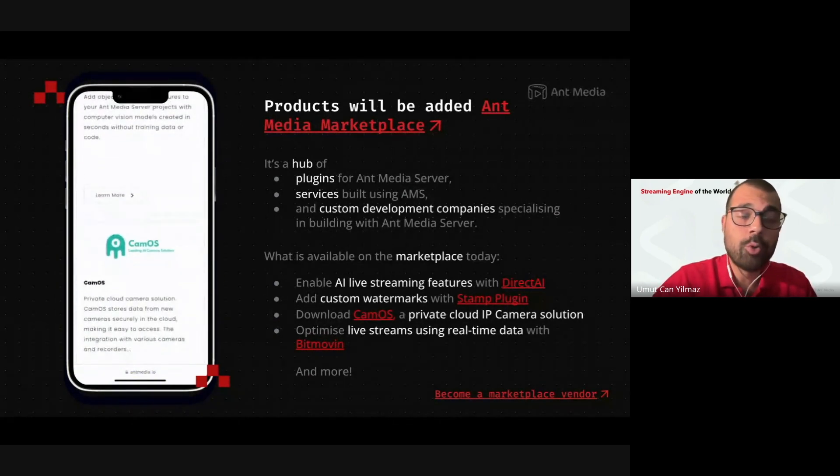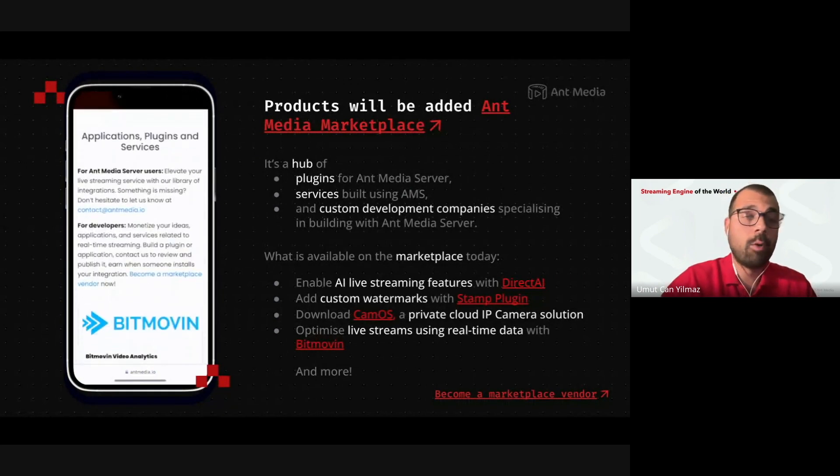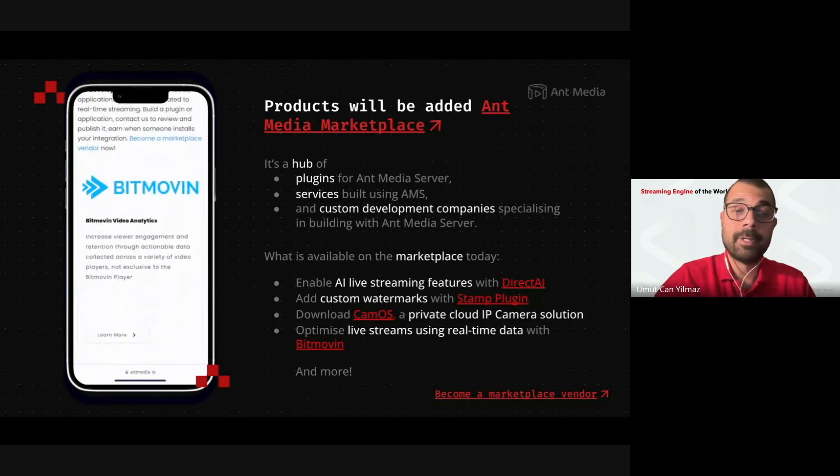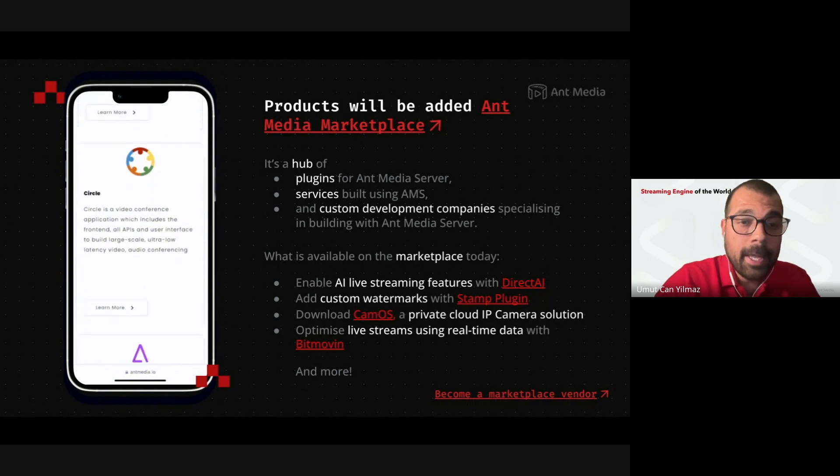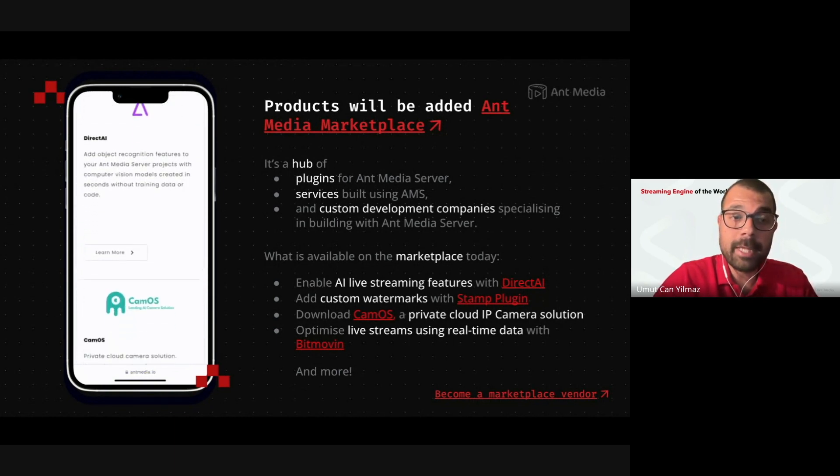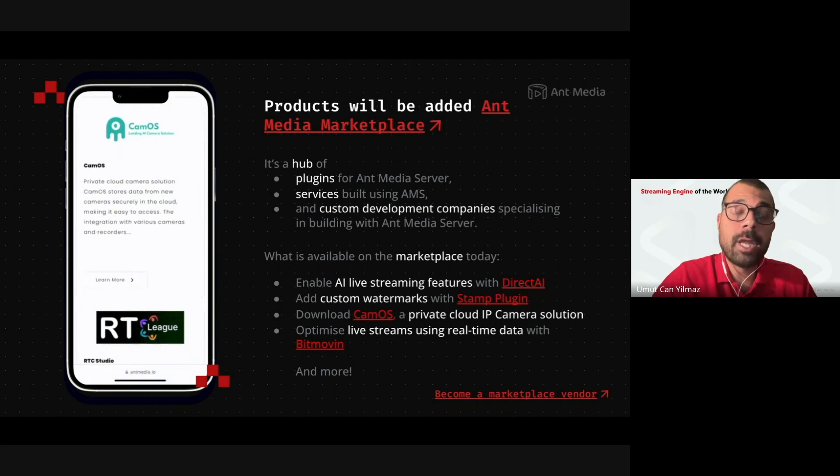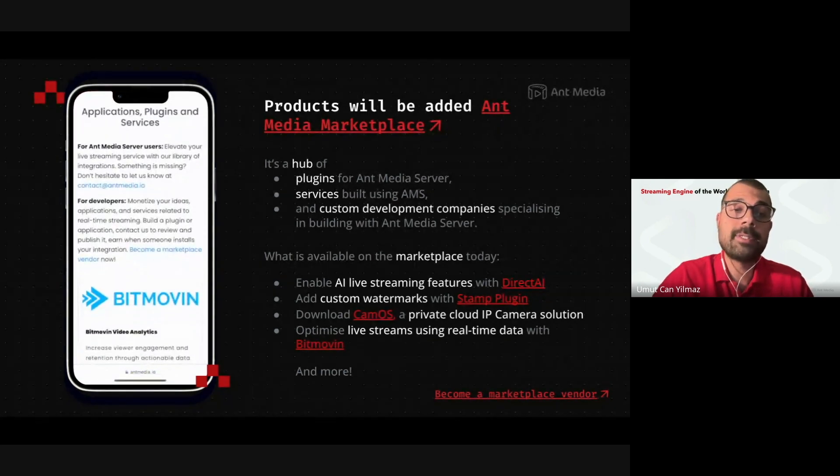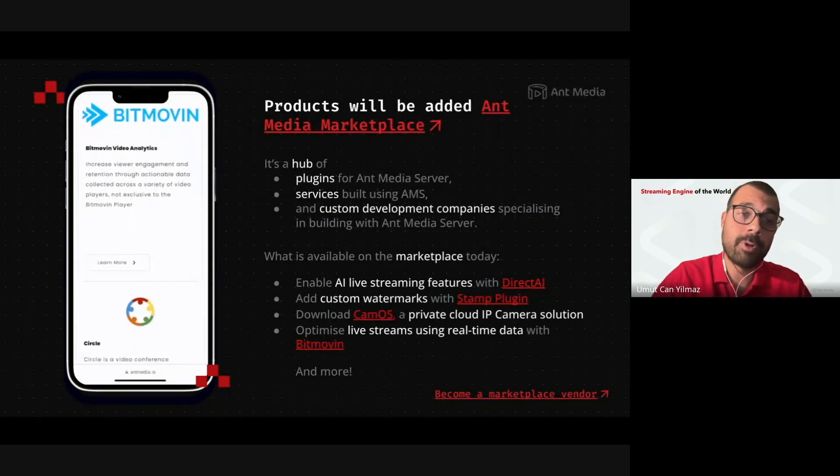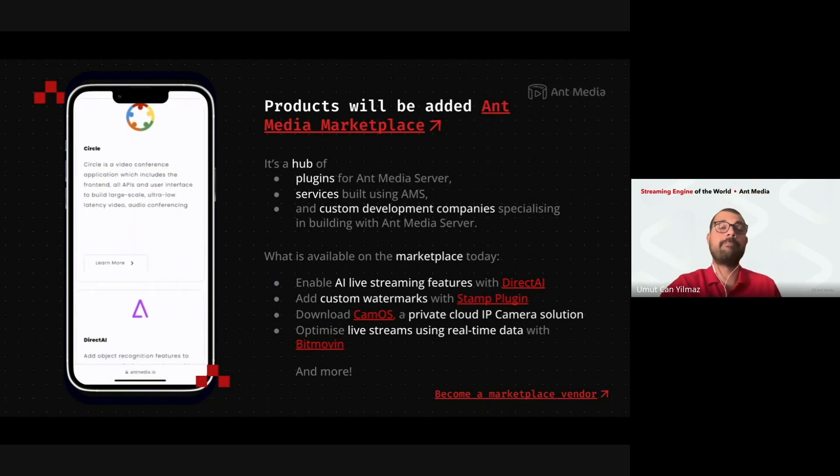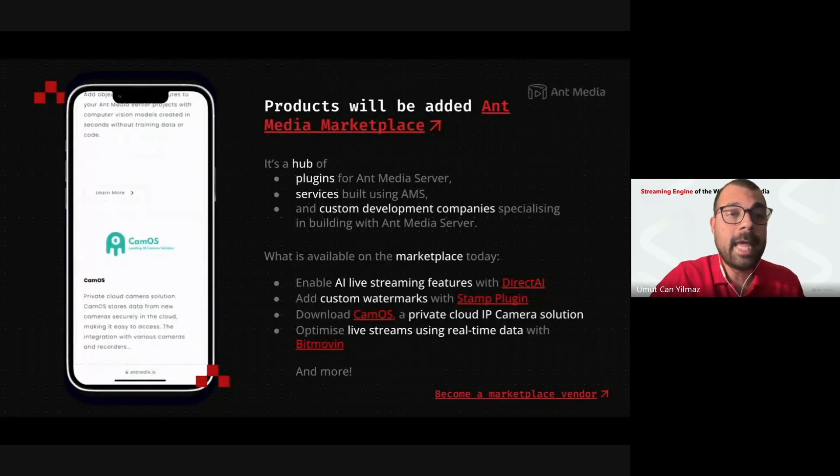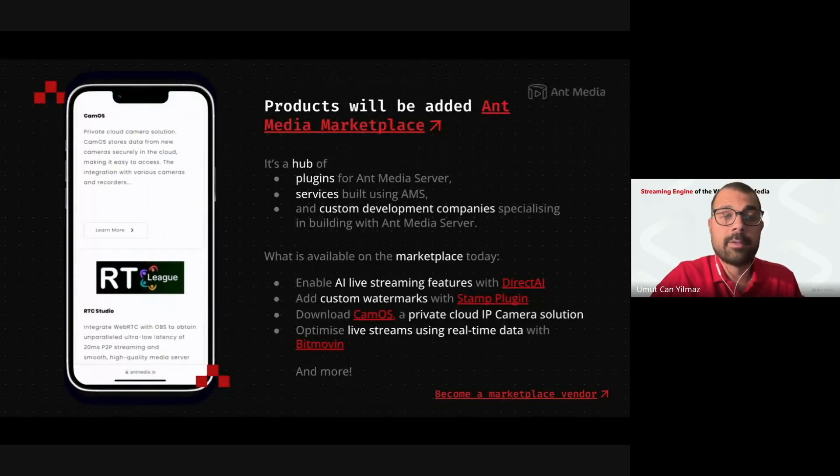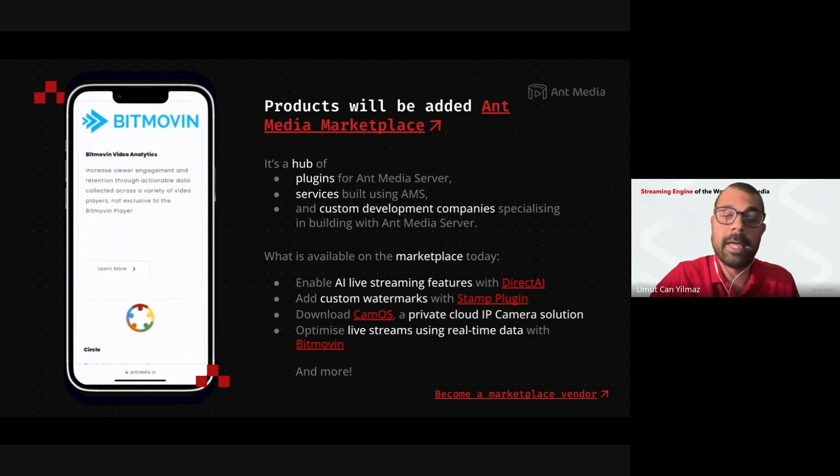You can be a guest speaker in one of our webinars, or we can have joint webinars. Even we can do that. And also, we are sending newsletters. We can mention about your products there. You can put a price, you can have your demo presentations with the clients that we will forward to you. Then you can close the deals. So, it is not a one-time chance, actually.